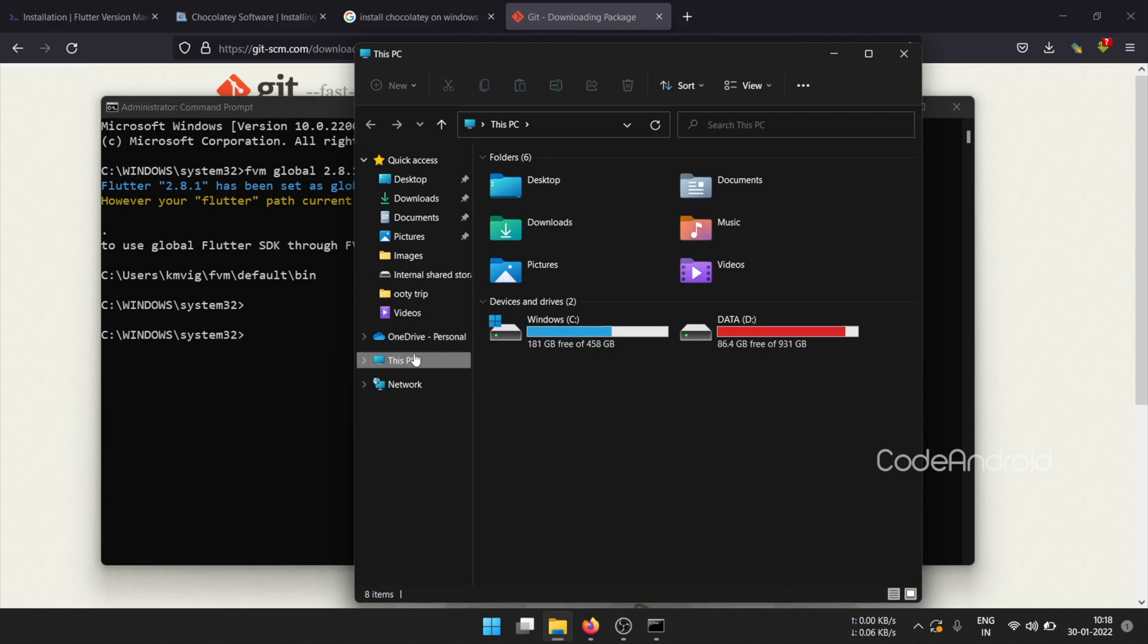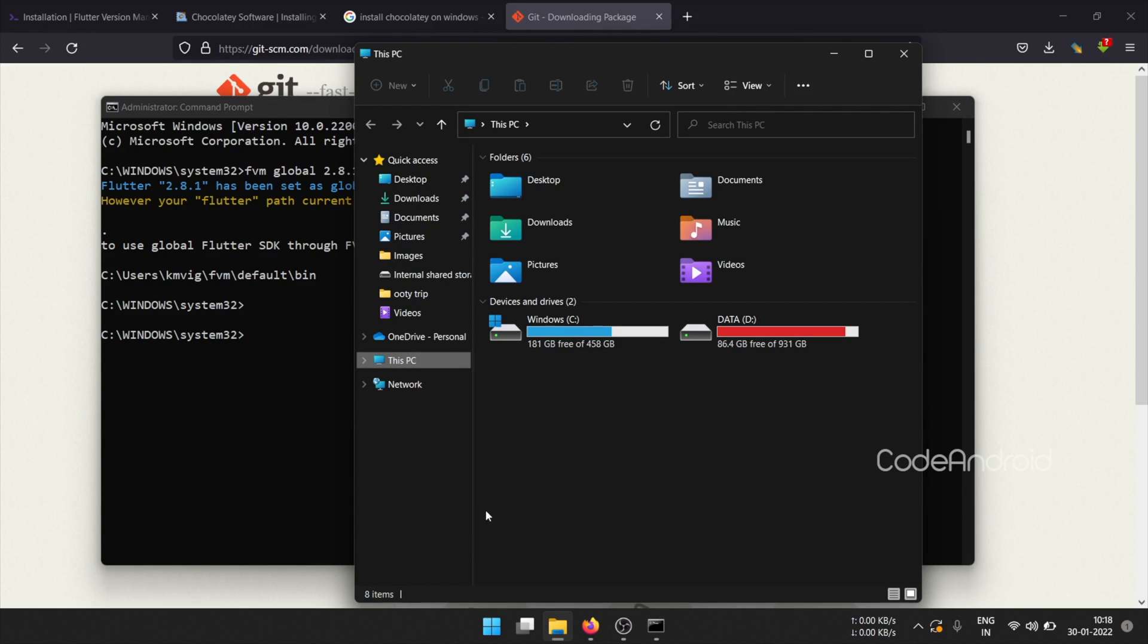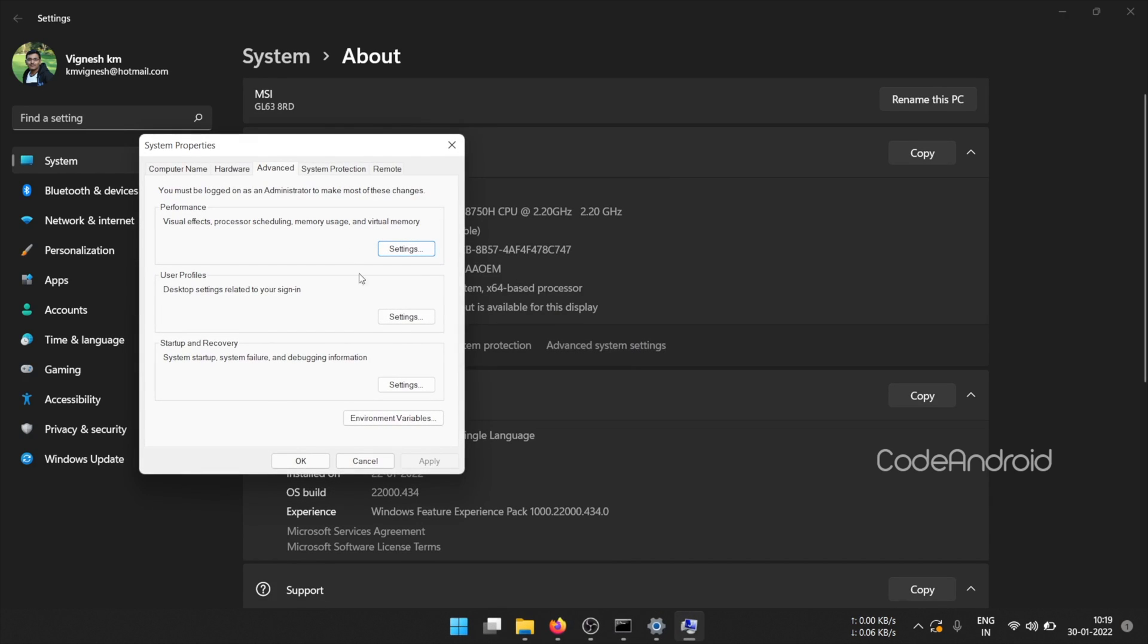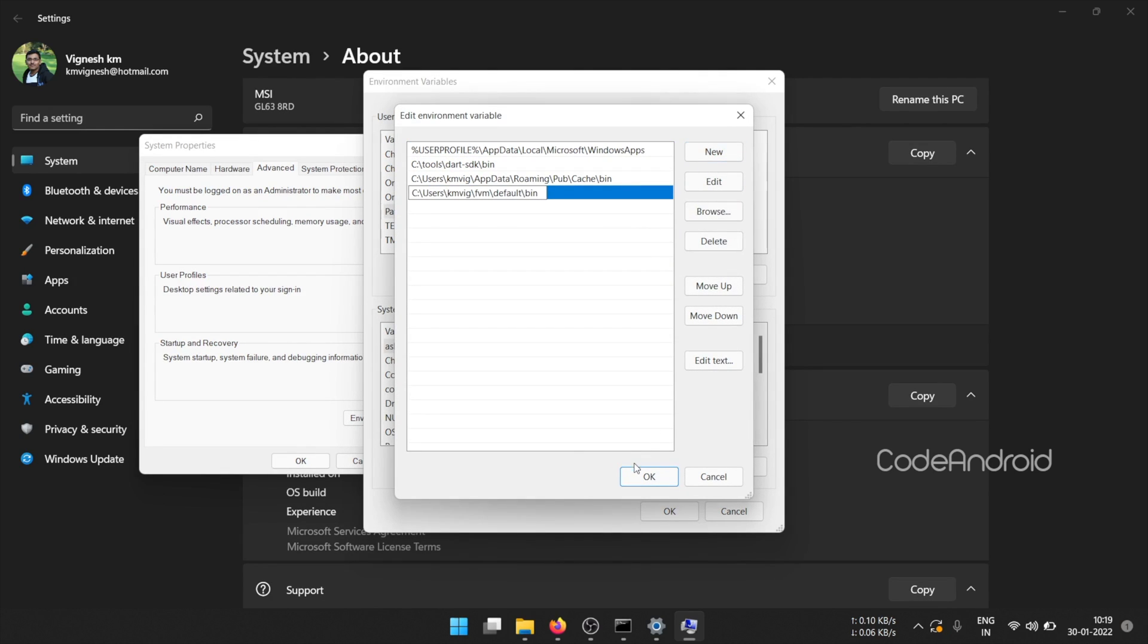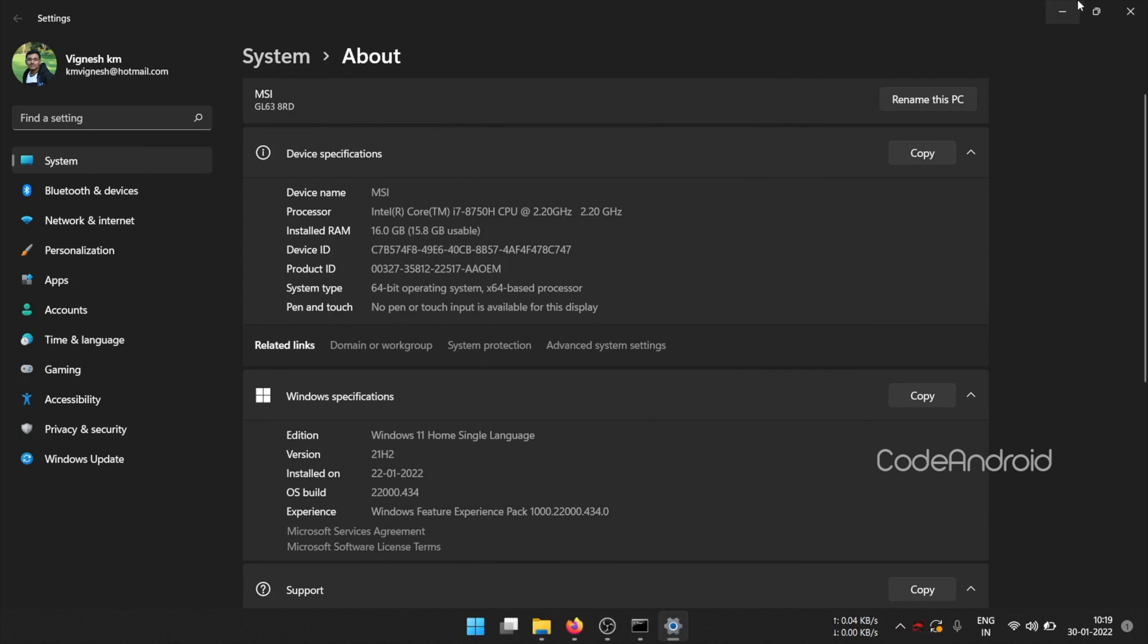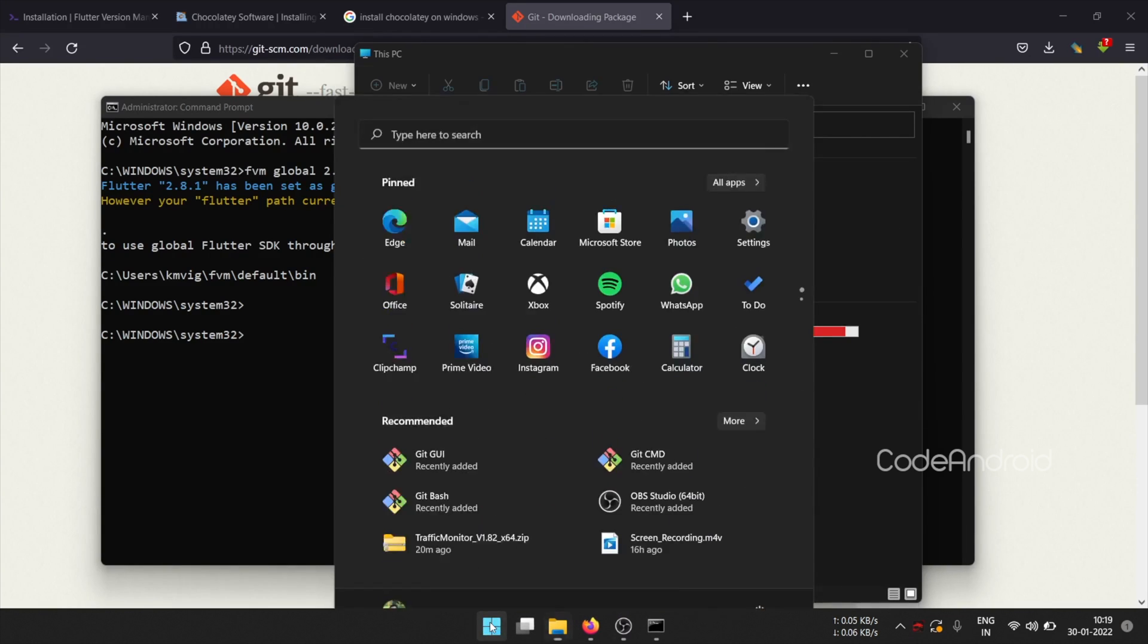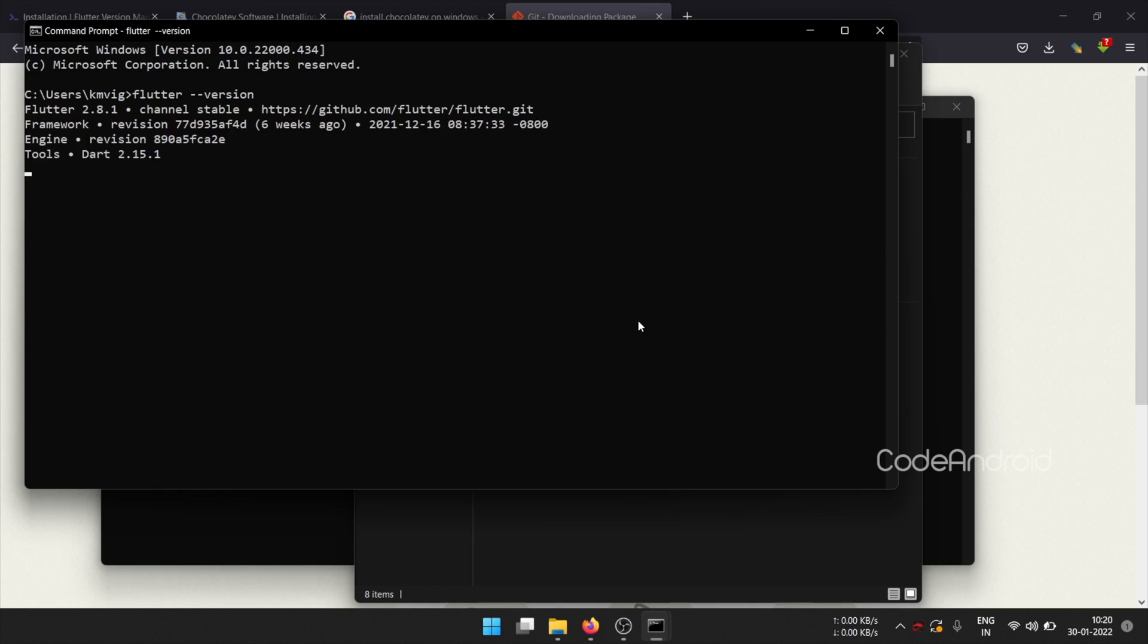To do that, open this PC. Right click on this PC and select properties. Here, select advanced system settings and click on environment variables. I'm adding the path in user's path variable and saving the settings. Open new command prompt and checking the Flutter version using flutter-version. You can see we have installed the Flutter.